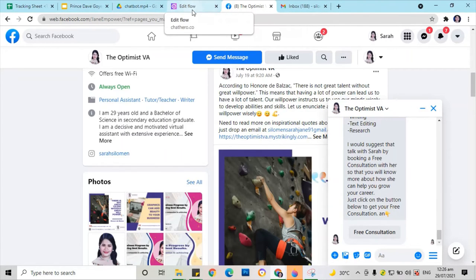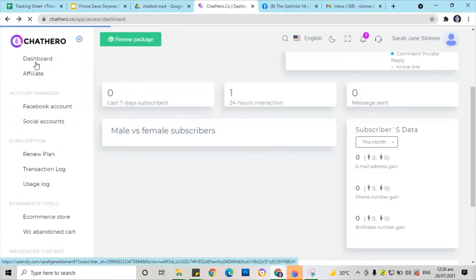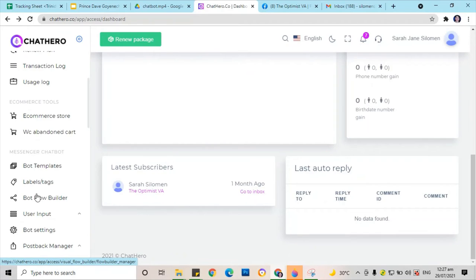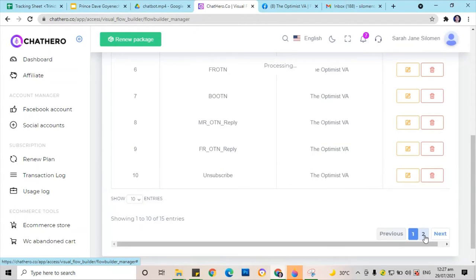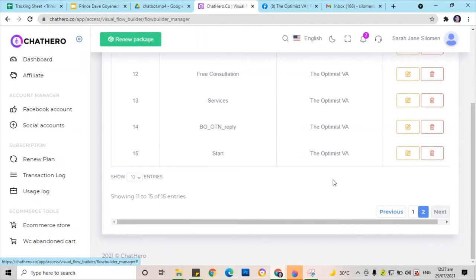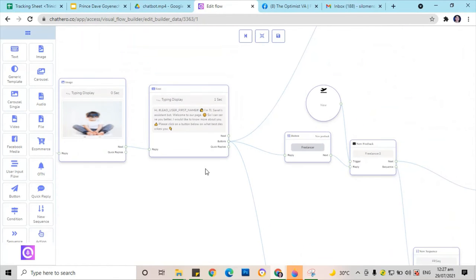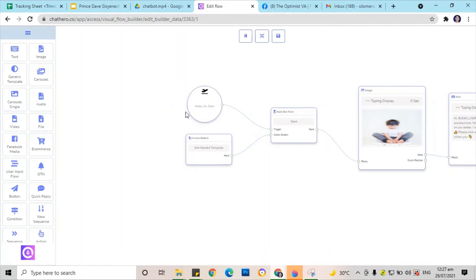Now let's go back to Chat Hero and move again to the bot flow builder. We're going to search for the last part: start. Let's try to see what is in here — this is the beginning part of the message.